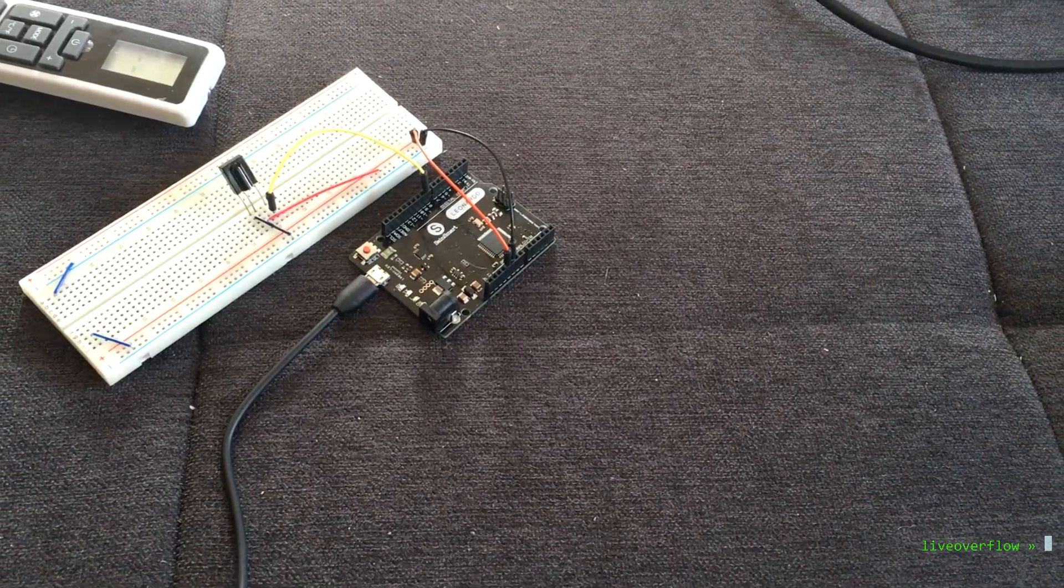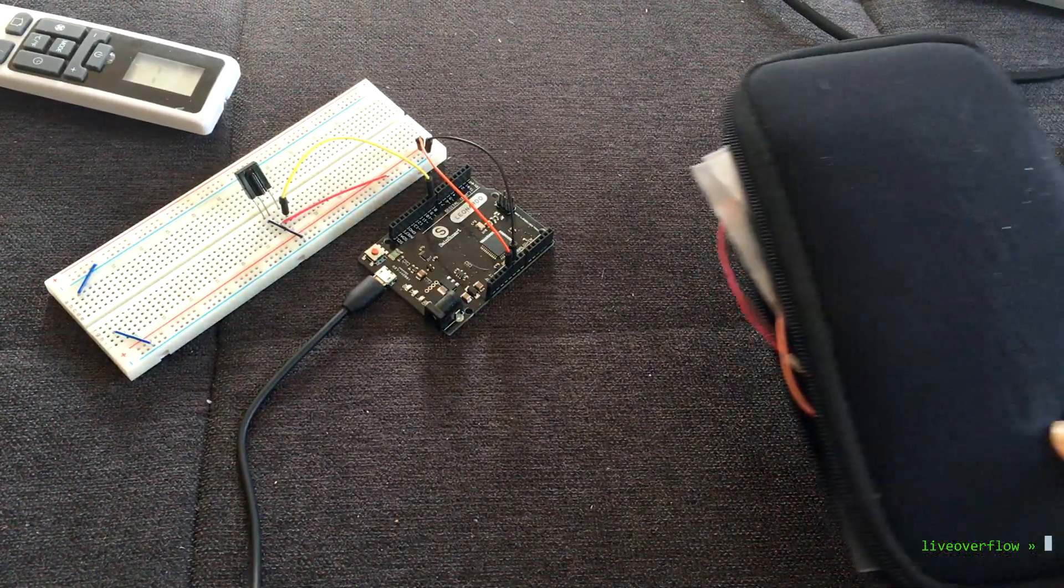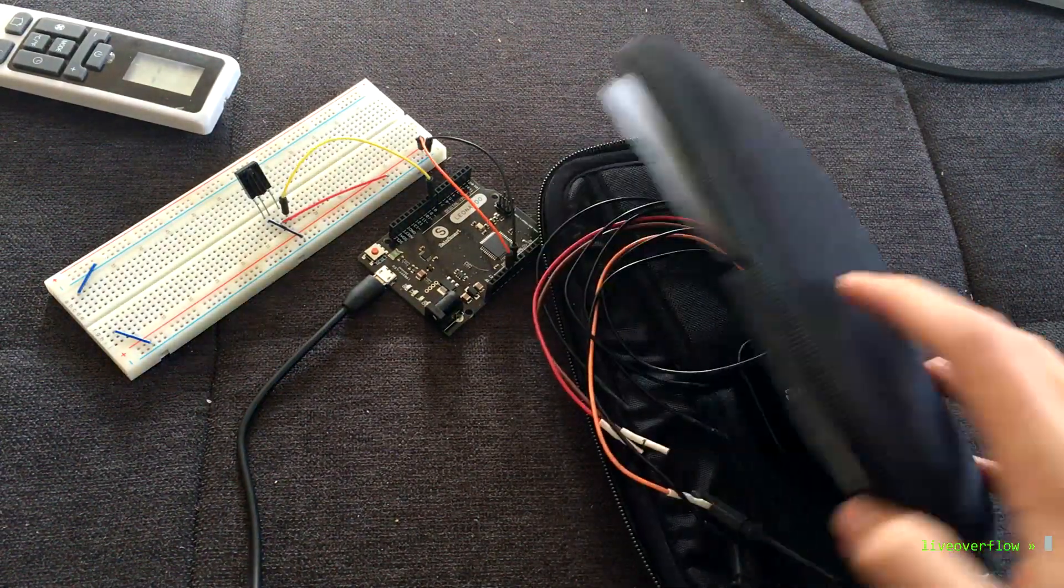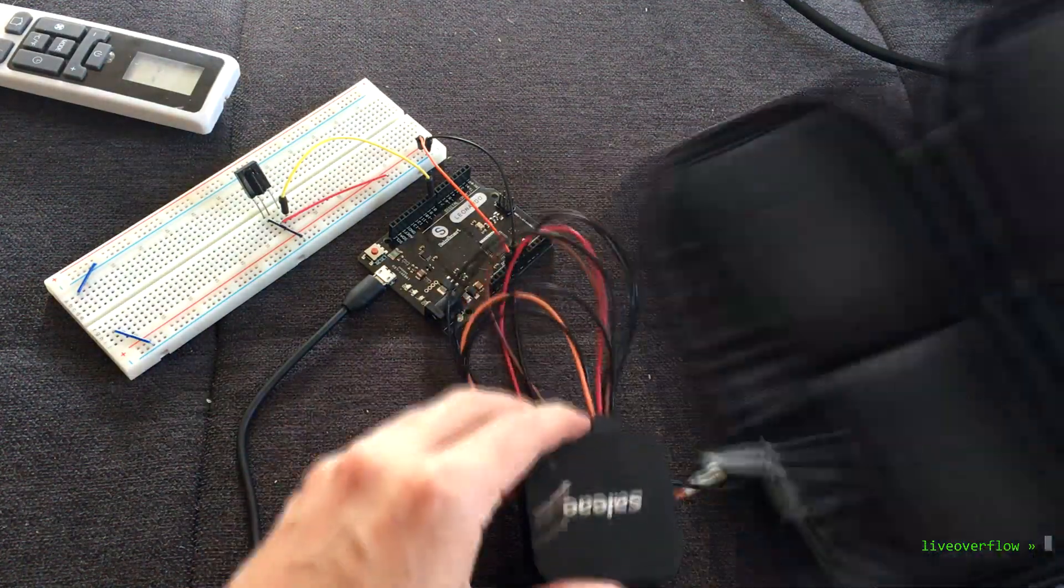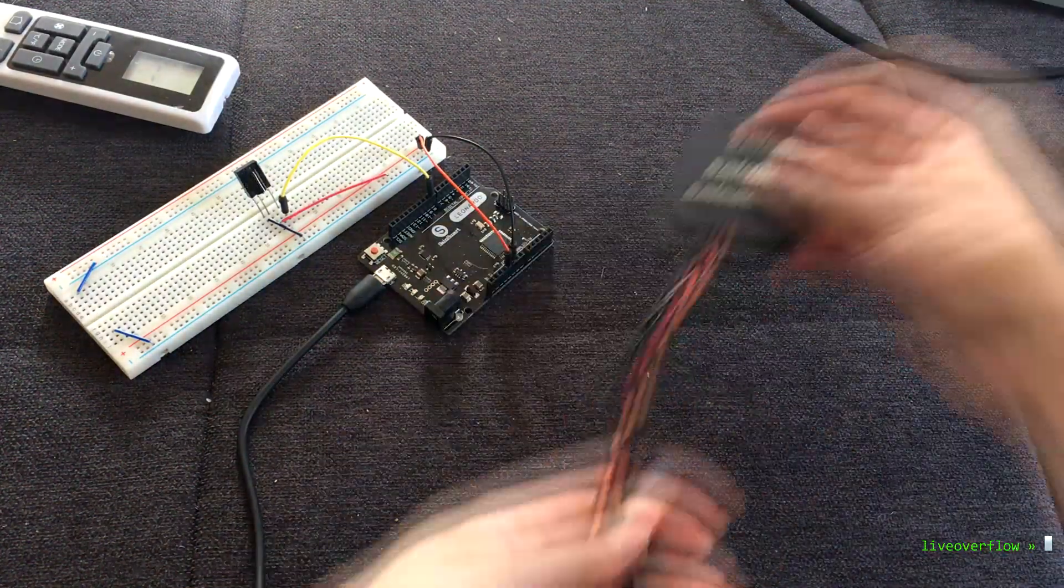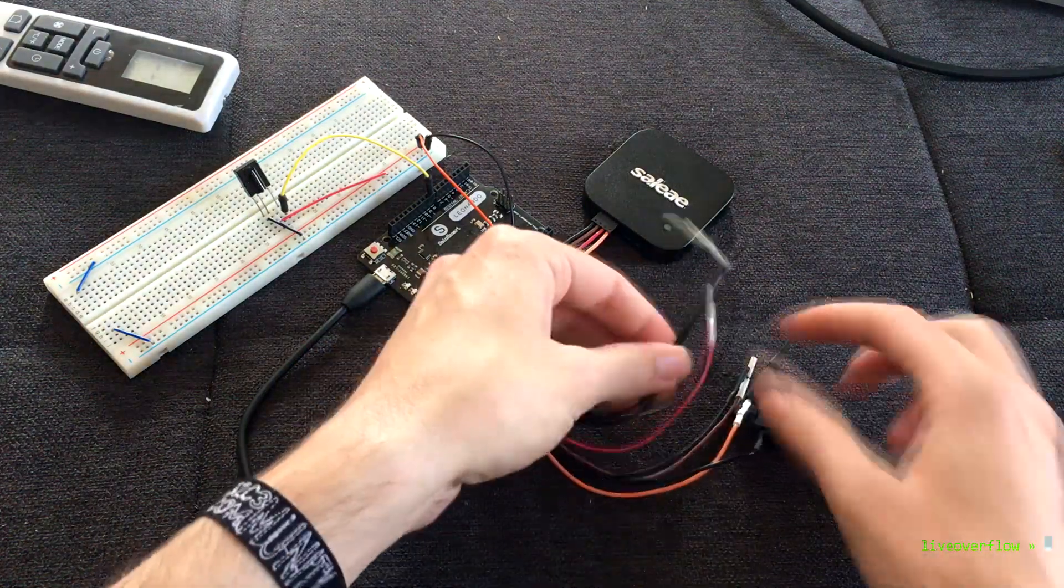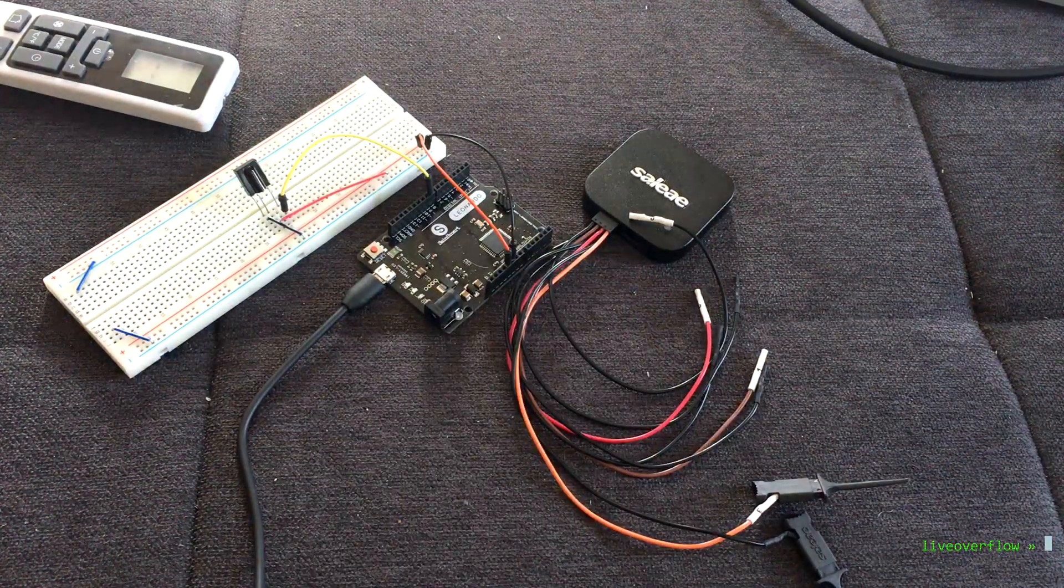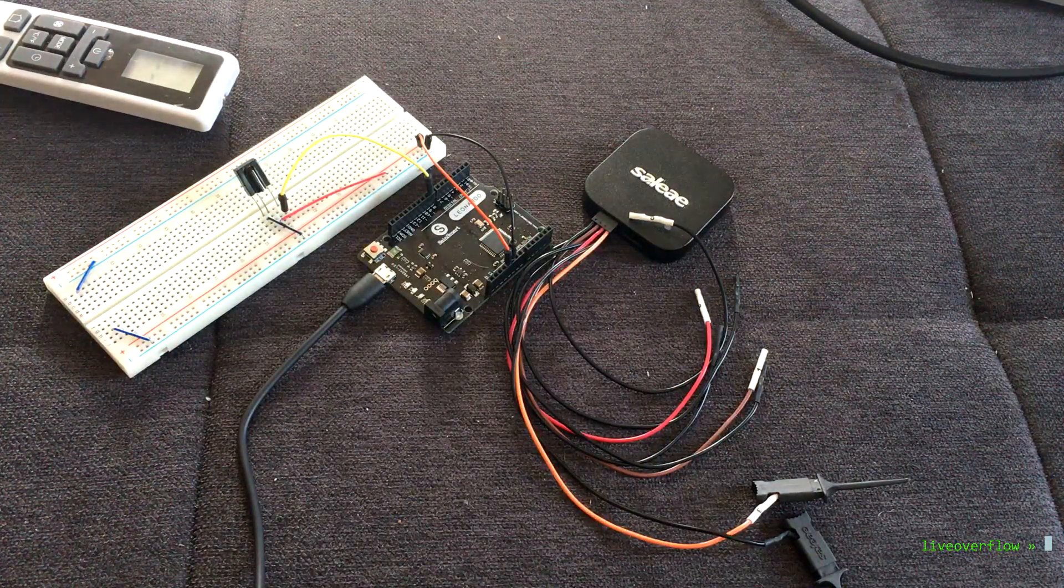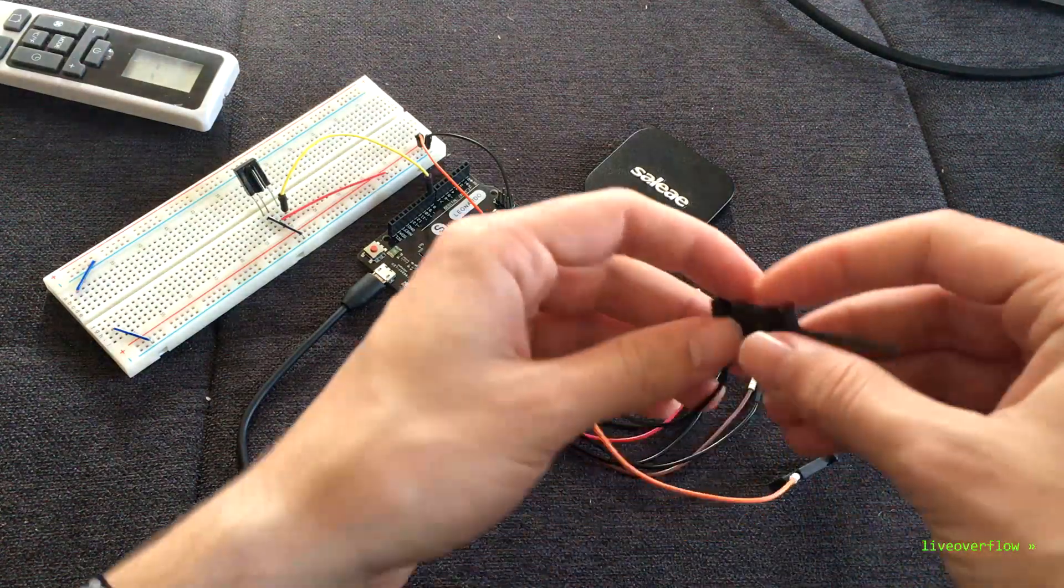But I want to show you a real logic analyzer this time. This is the Saleae Logic Pro 8. This is a professional analog and digital logic analyzer. Let's hook this one up to the circuit and collect samples. So this one can collect a lot of signals in parallel, but we only need one.